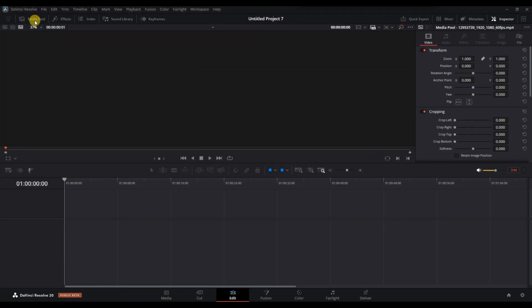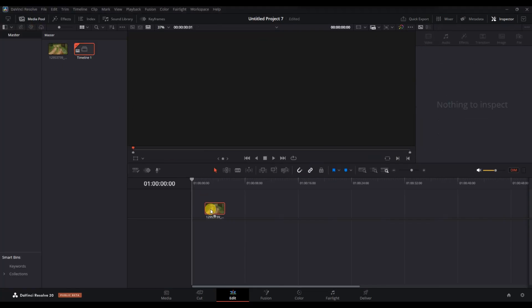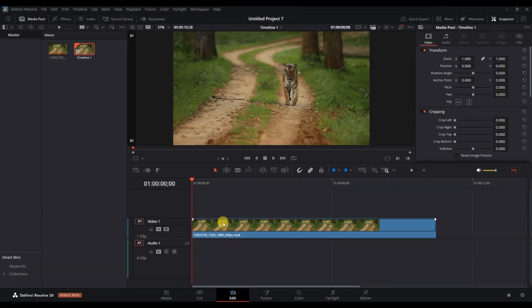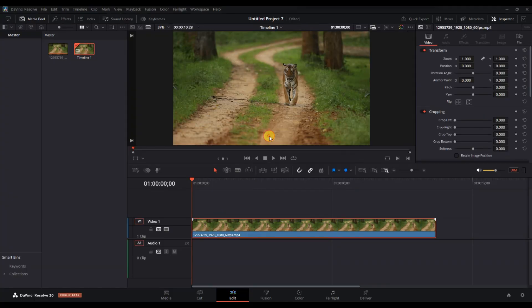Next, right click on the clip in the timeline and choose retime controls. This will display the retime toolbar below your clip.